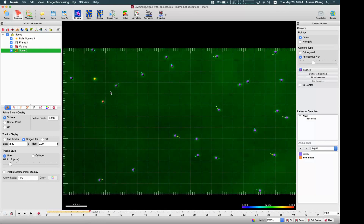Maybe just for example — if you have some fixed object, like some beads, if you have some fixed beads as a reference for the drift correction, then you can use those positions, those beads as a spot, and use that for the drift correction.